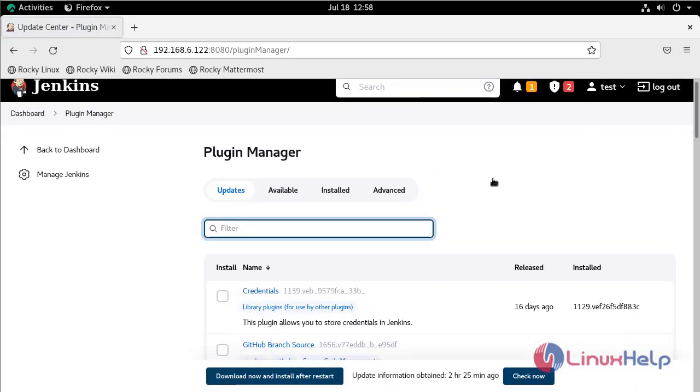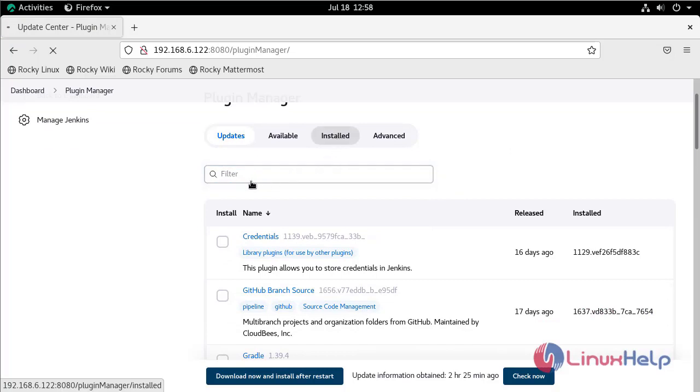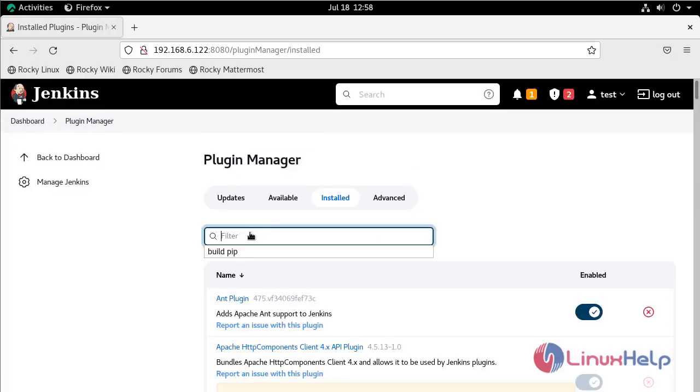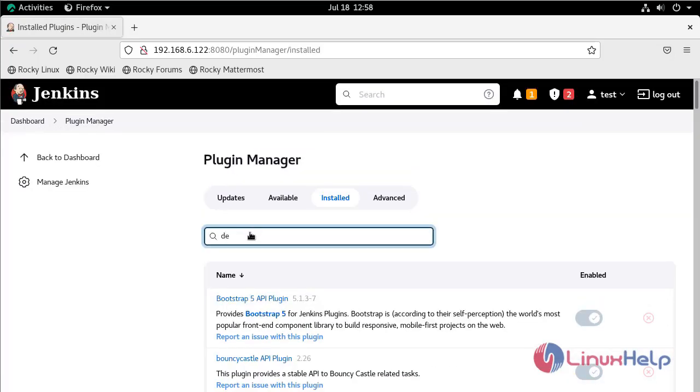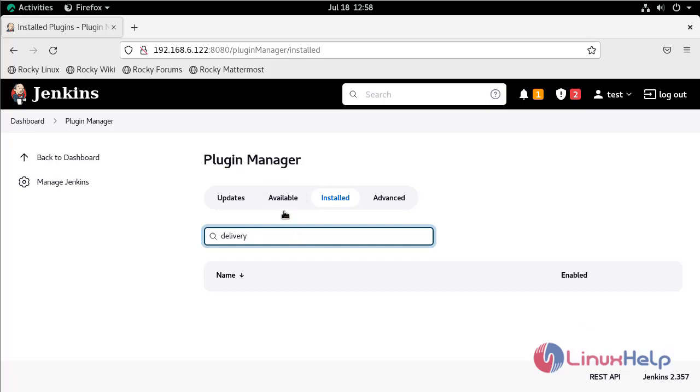First, check if the plugin is installed or not. Go to the Installed section and search here. The plugin is not installed.